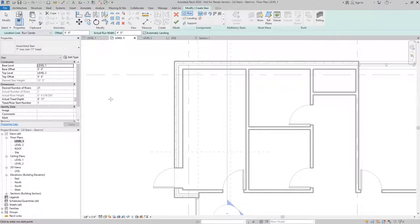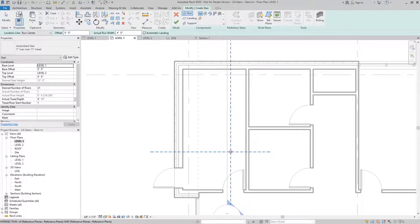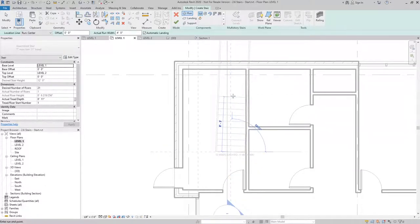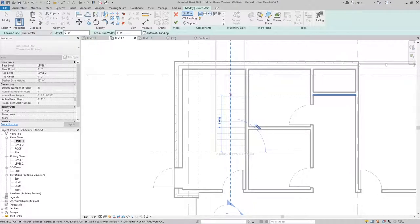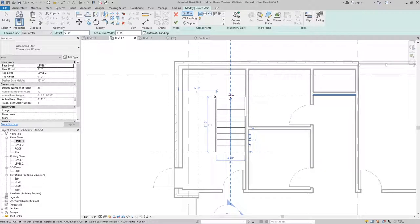Once you have all that figured out, you can start the stair by clicking. And I'll use the helper here to create my first run, which in this case is going to be 10 risers.